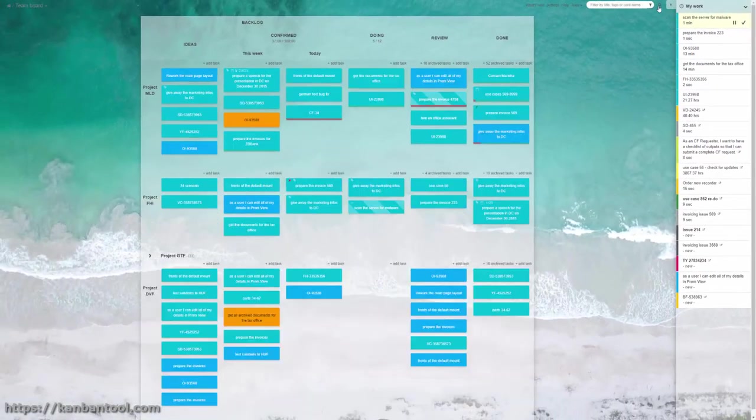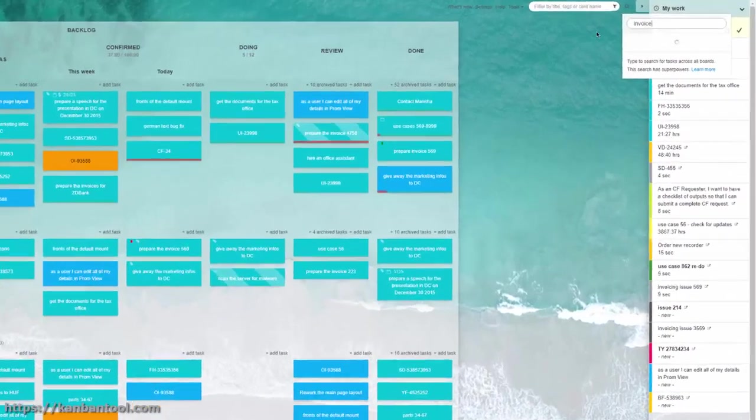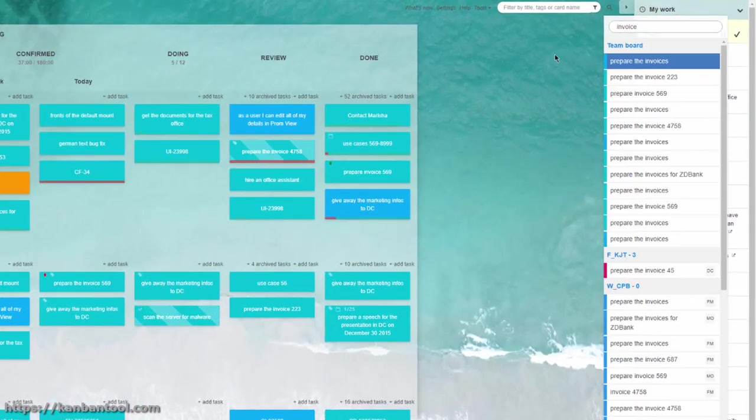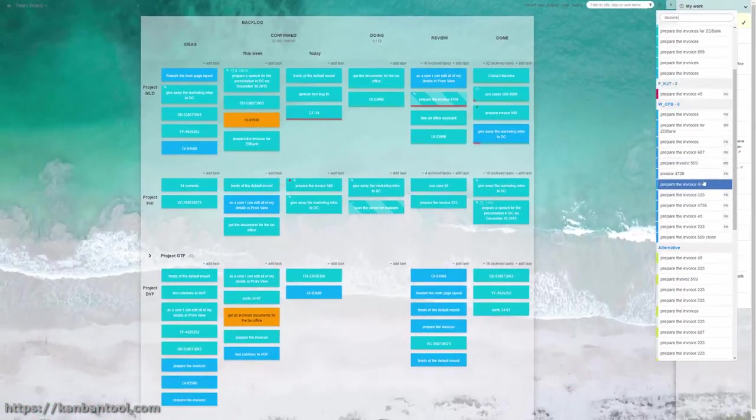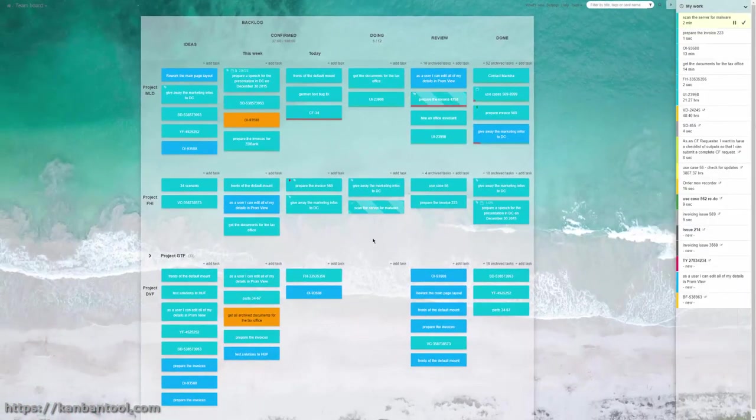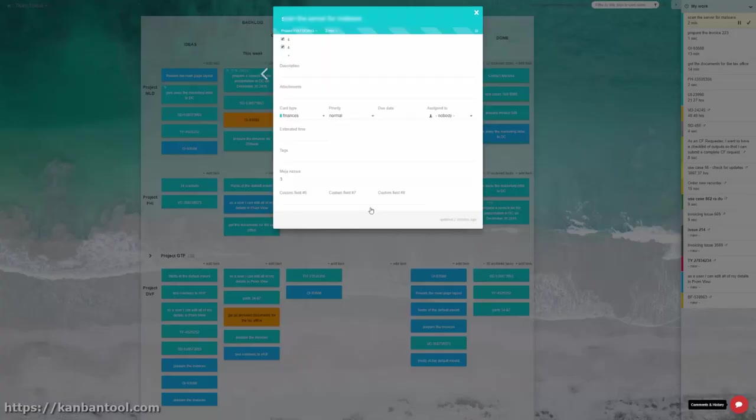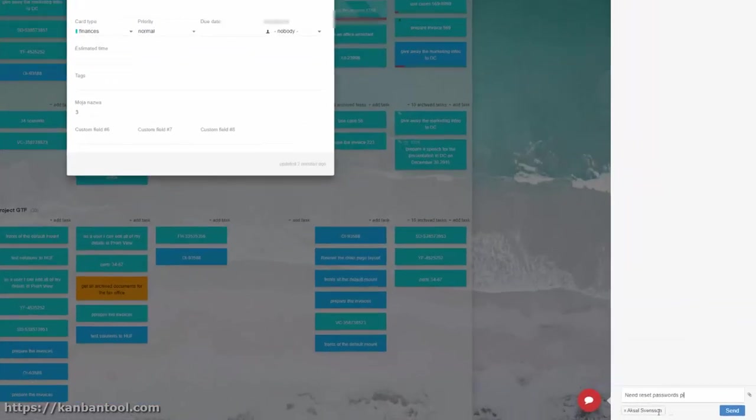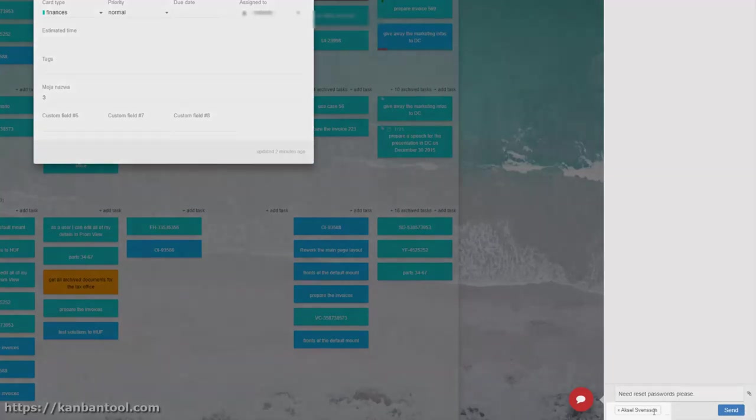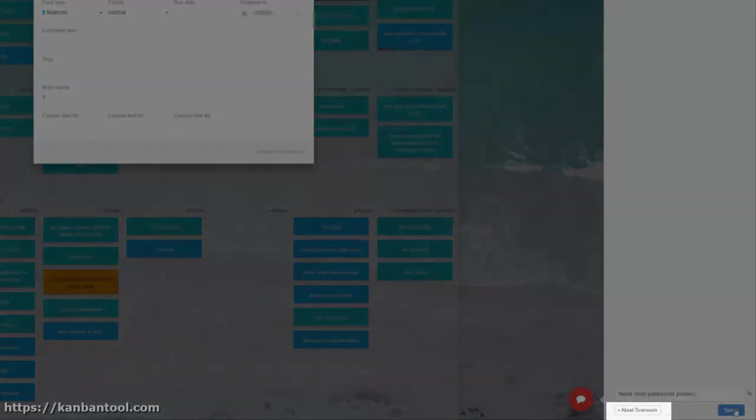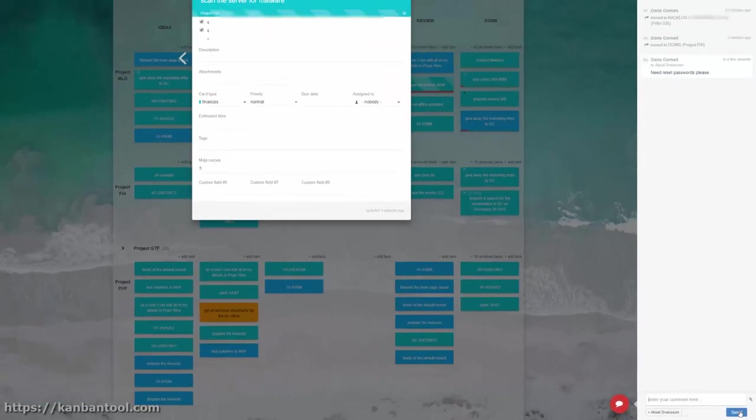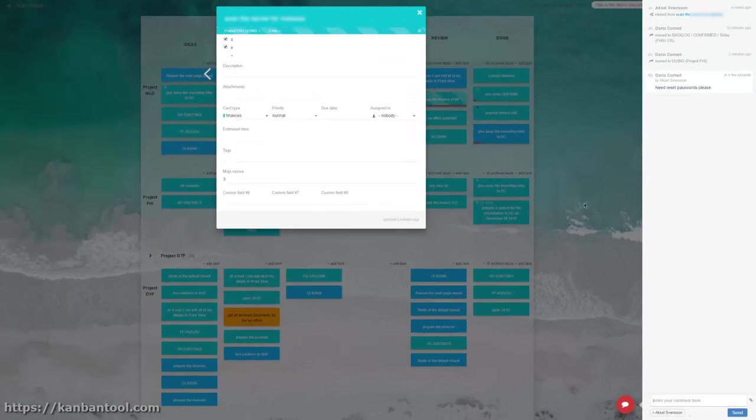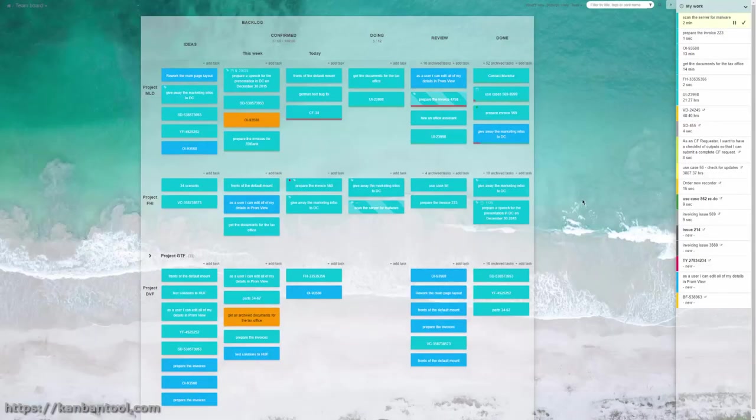If you're looking for a task across many different boards, use the Search option here. To make a comment on a task, open it and use the red chat-like icon on the right. You can also direct that comment at a colleague so that they get an email notification about it.